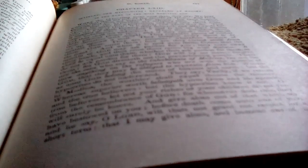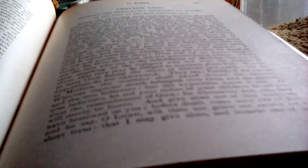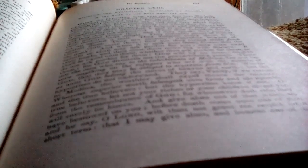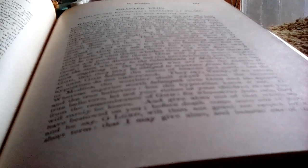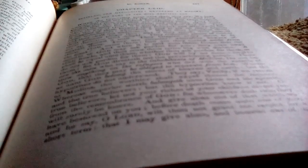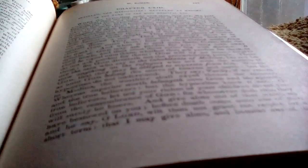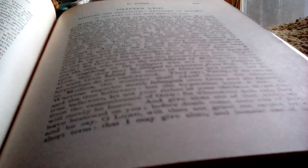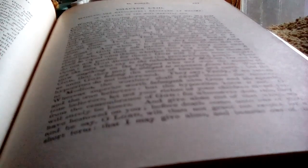And when it is said unto them, come, that the apostle of God may ask pardon for you. They turn away their heads. And thou seest them retire big with disdain.